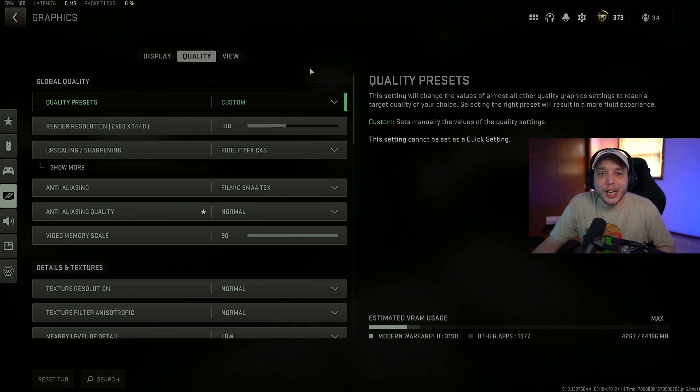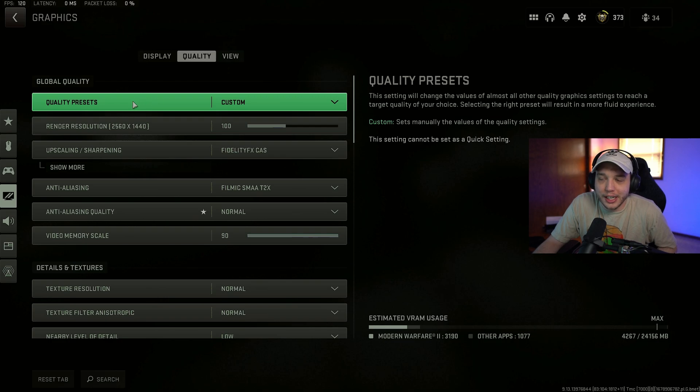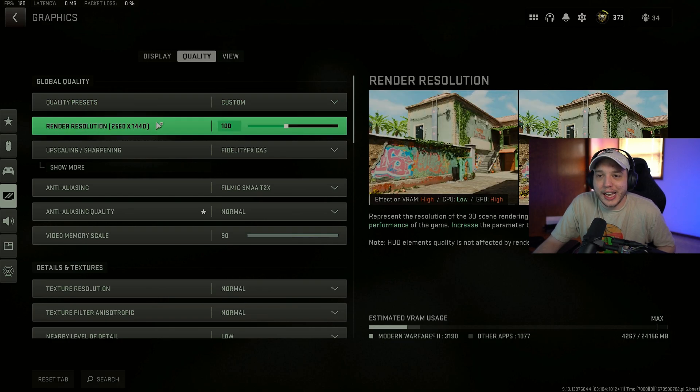I just want to do a quick update for you guys on the best settings for Season 2 Reloaded. We're starting here under the graphic settings under quality.